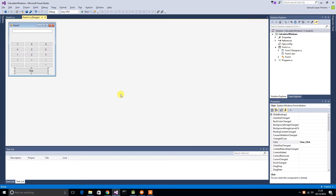Hey guys, it's Sam here from How to FAQ. Last week I made a challenge video of me making a calculator in 10 minutes in Visual Studio C Sharp. So today I'm going to explain to you exactly how I made a calculator that fast and the techniques I used. So let's get straight into it.